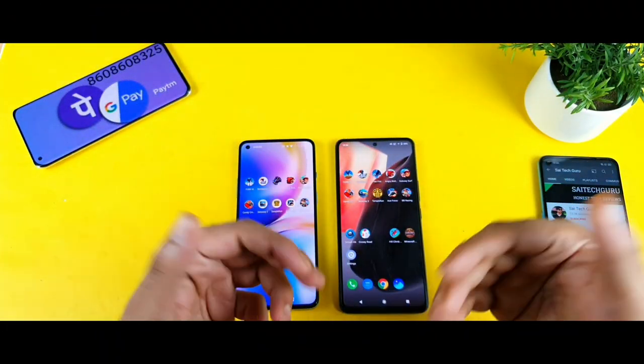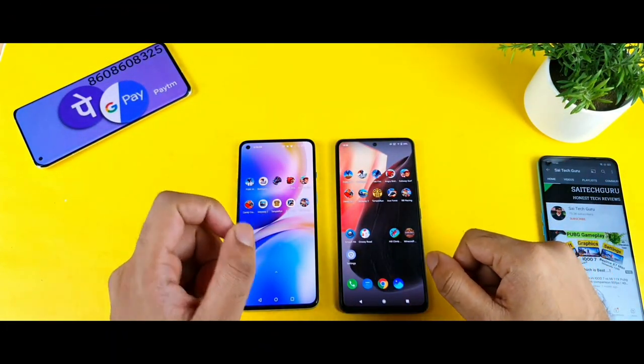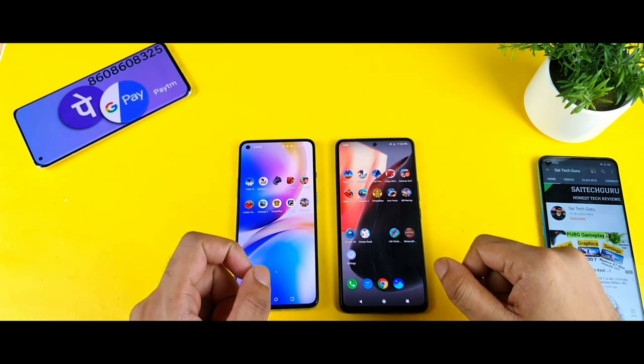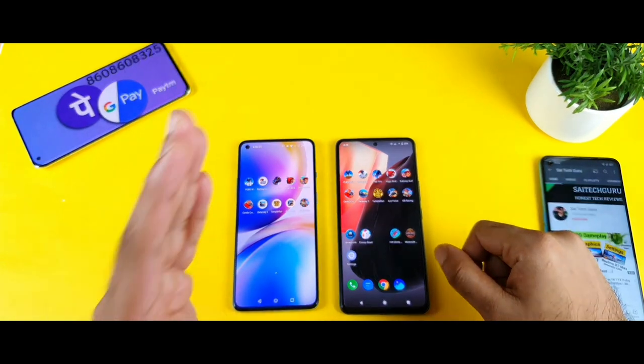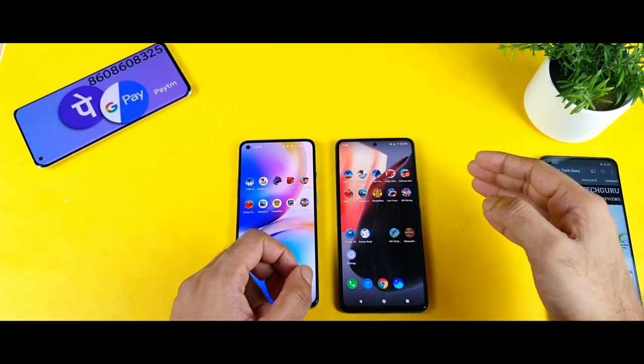Hello everyone, I am Sai Jaitan. Welcome back to my channel, Sai Tech Gooding. Today we are going to do the speed test comparison between the OnePlus 8T vs the iQ7 device.